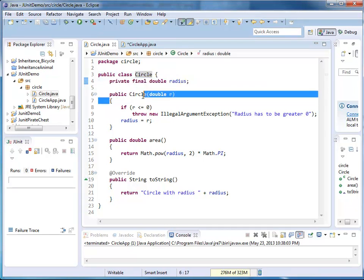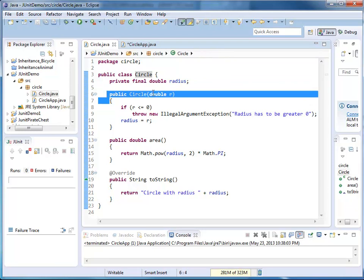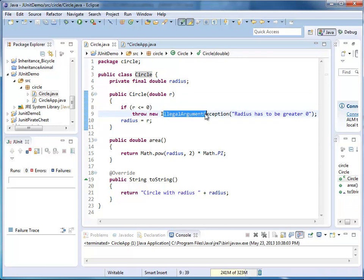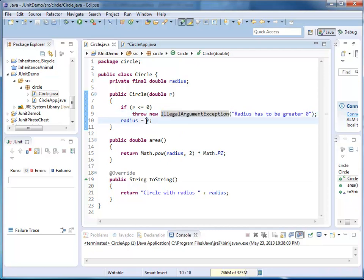It has one parameterized constructor. I have some input validation. I make sure that my radius is not less or equal to zero. In that case, I throw an illegal argument exception because the radius needs to be positive. If the value passed was a valid radius, then I'm going to assign it to my field radius.